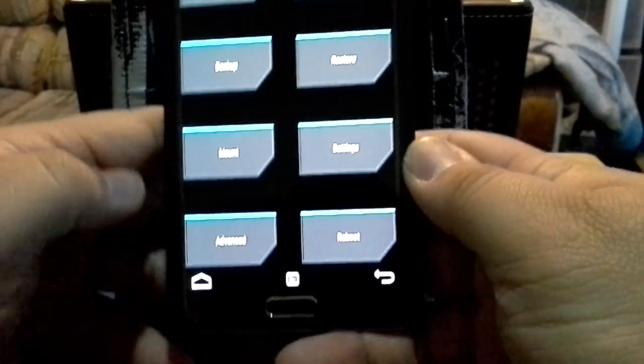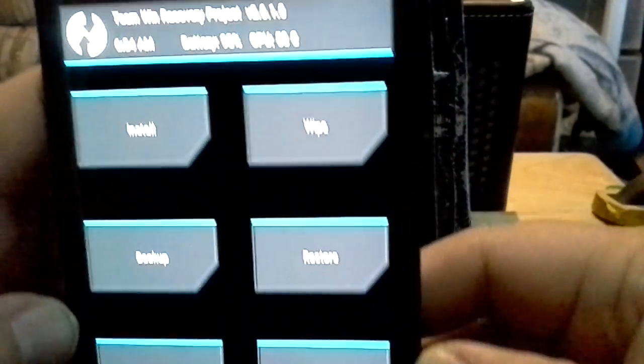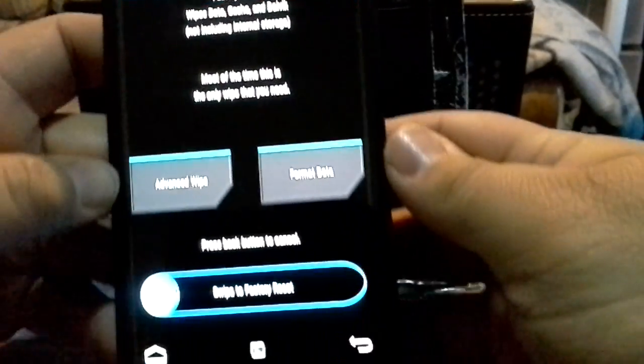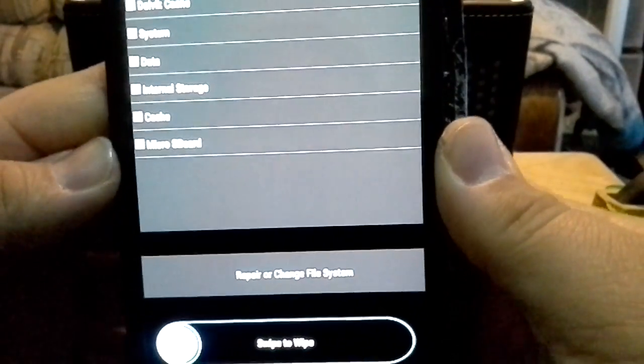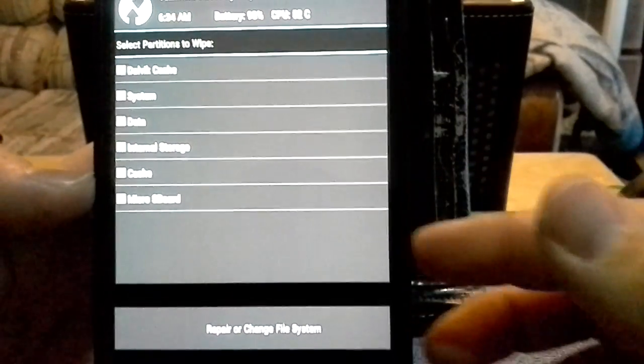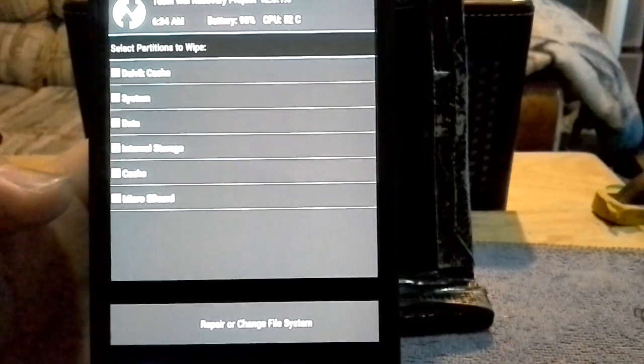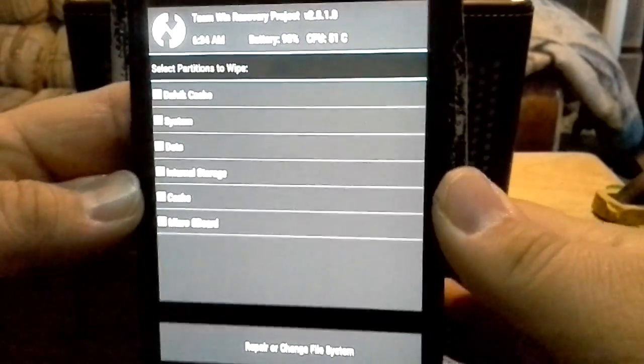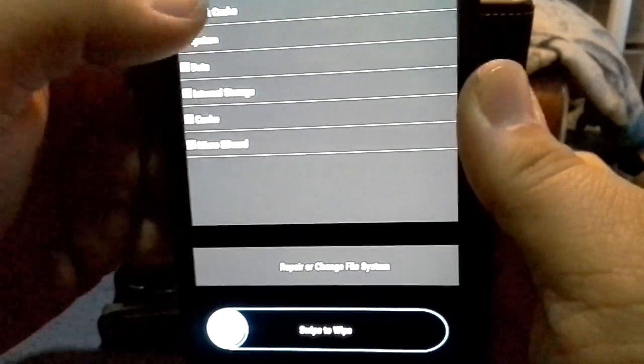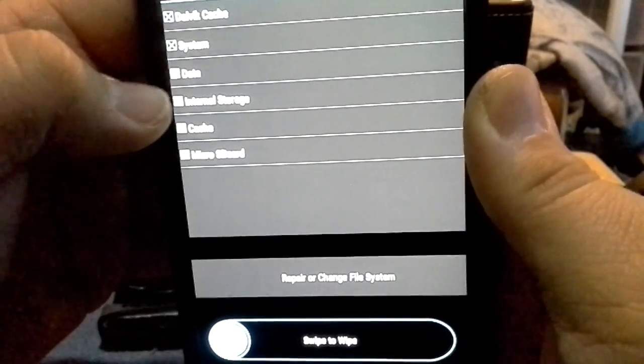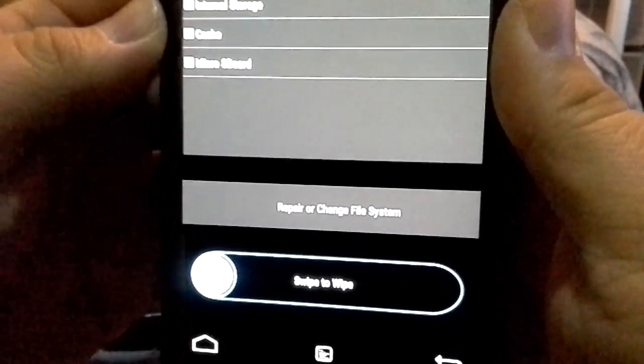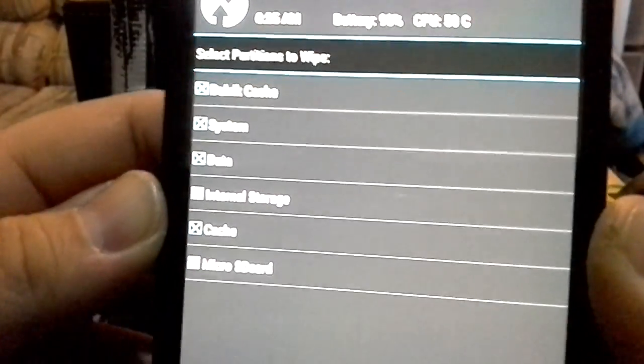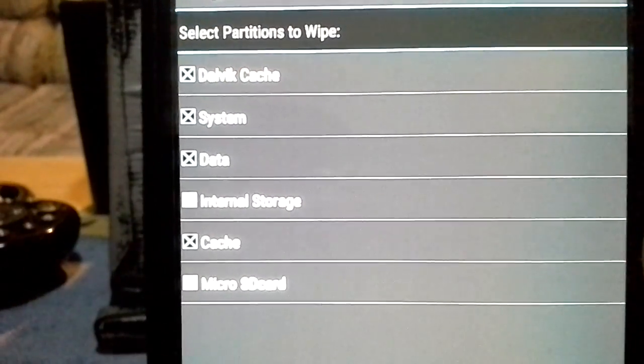Now that it's backed up, I'll go back to home and I'll go to wipe. I'll go to advanced wipe. Now this process I do four times. Why? Because I think it helps, just to make sure it is really clean. So I do Dalvik, system, data, and cache.